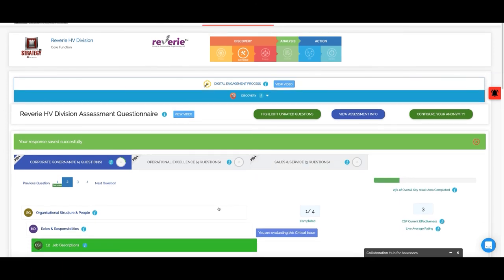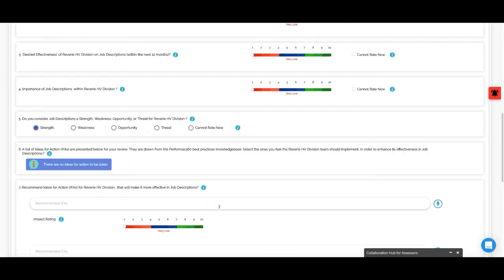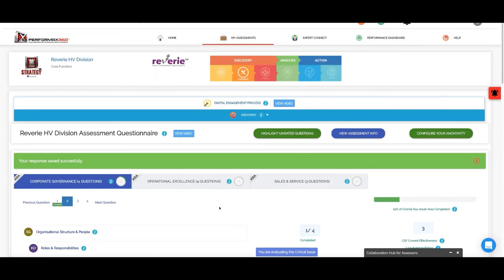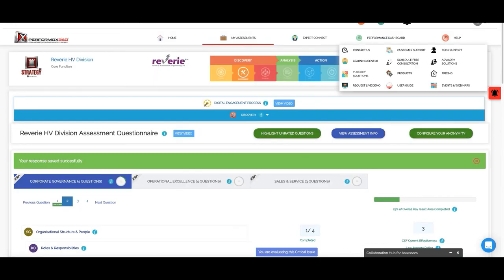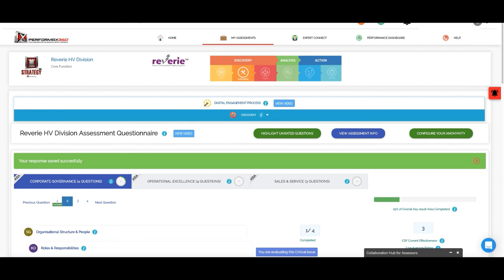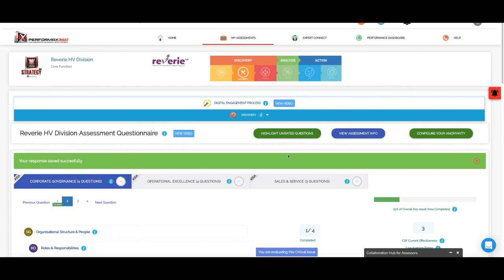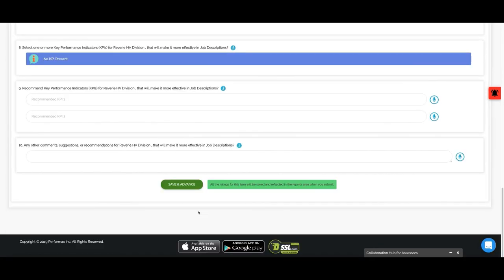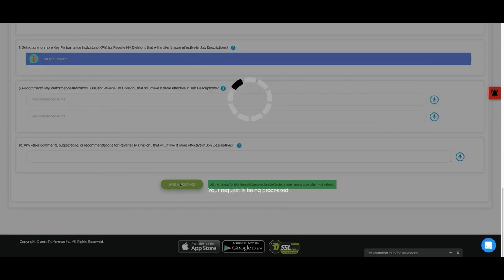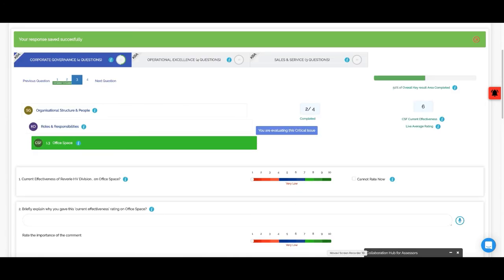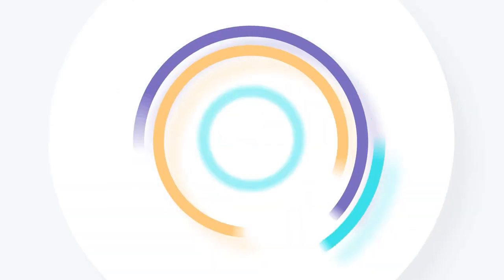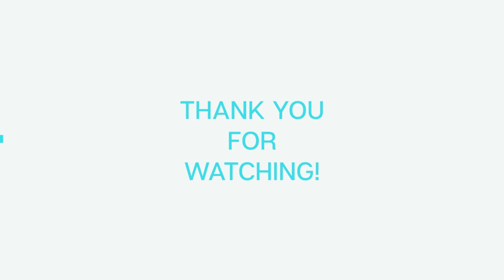So this is how you will provide feedback to the questions. Thank you very much.